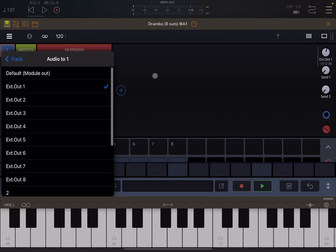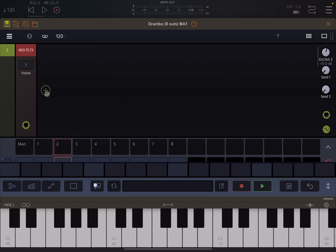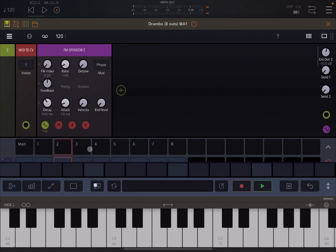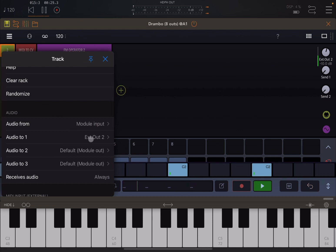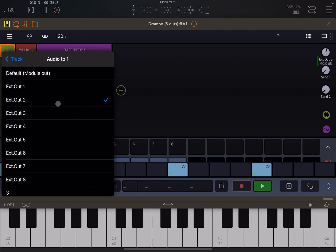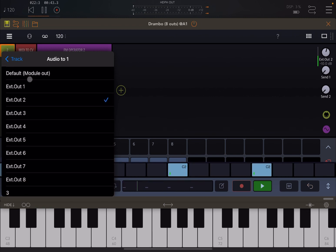Let's exit this, select track number two, add an FM operator, insert some notes, and click play. You will not hear any output because — if you check the property — it's going to external output number two. If you click here again you have the choice to redirect it to number one, default module out, or any other track, but not to master as I just explained.